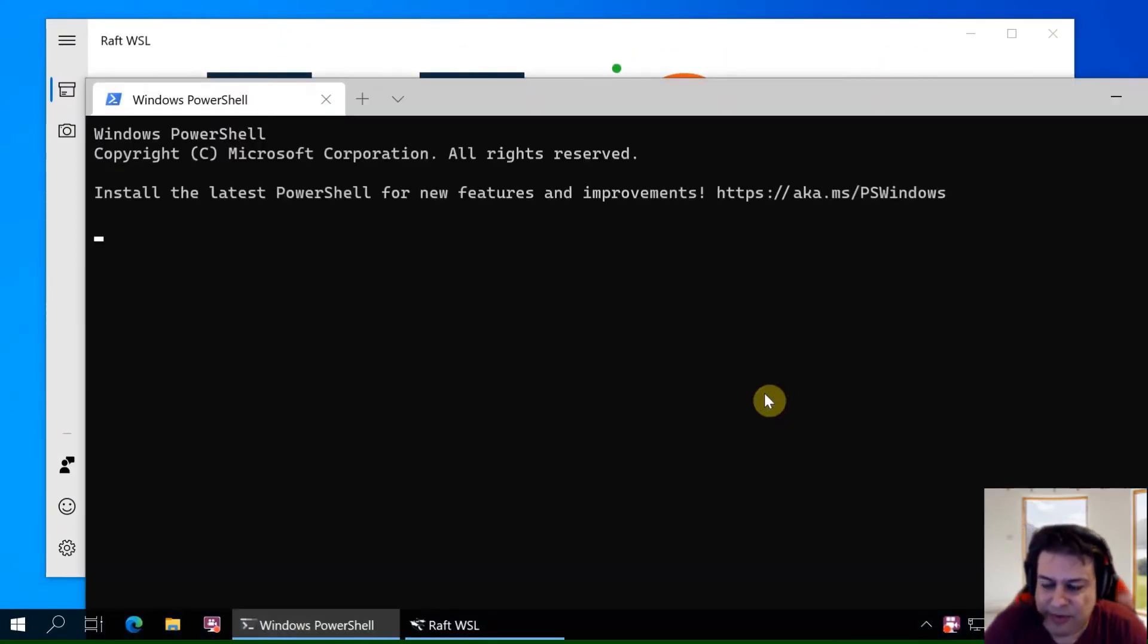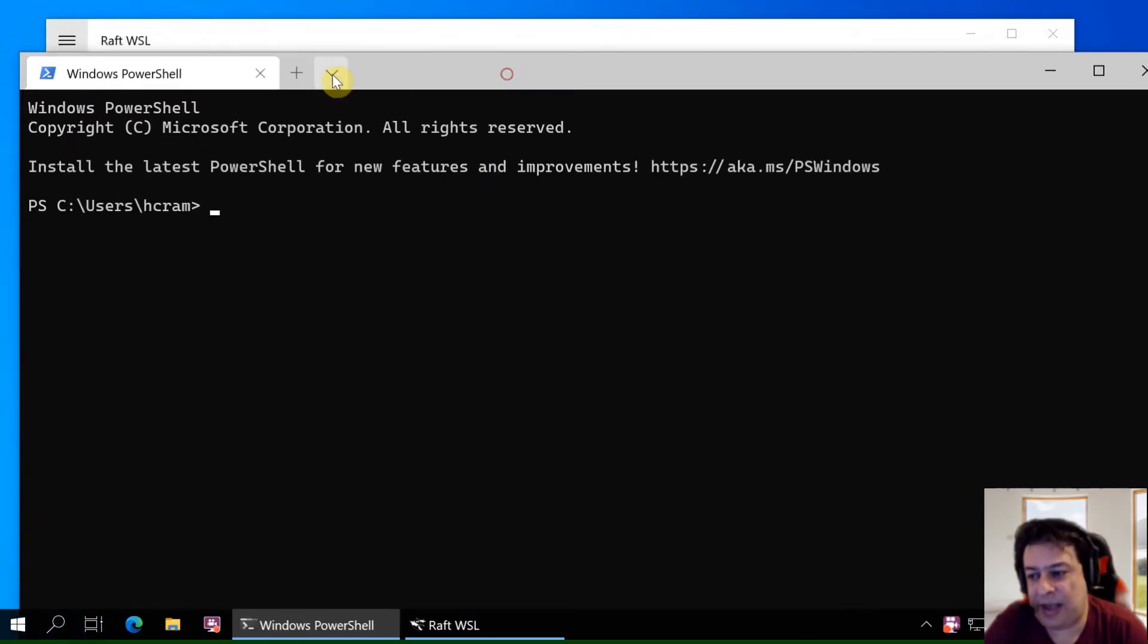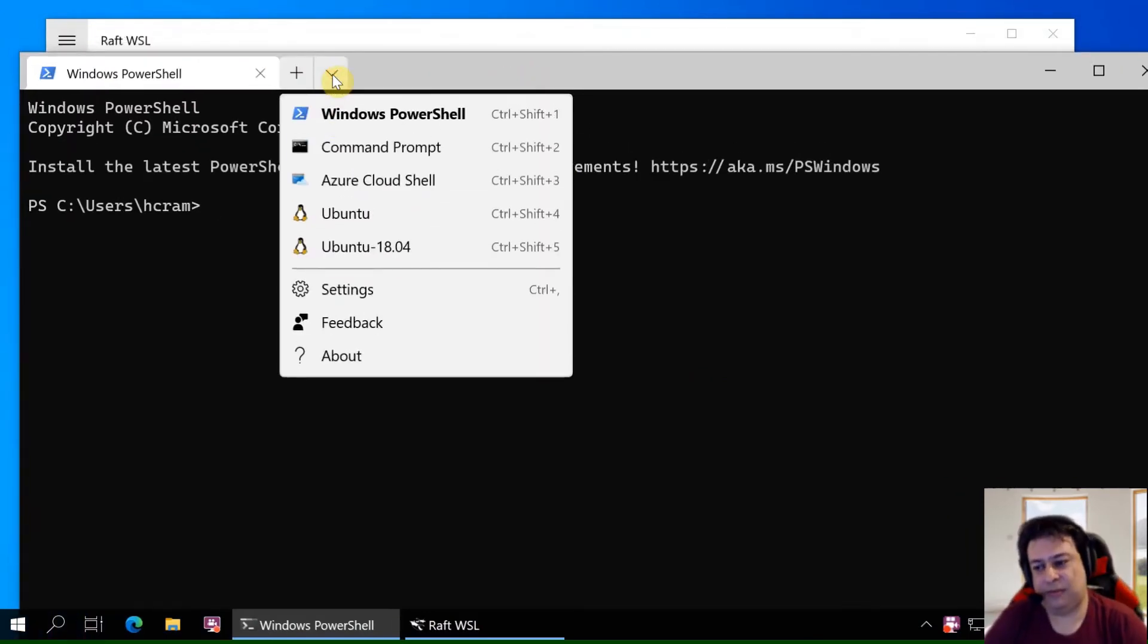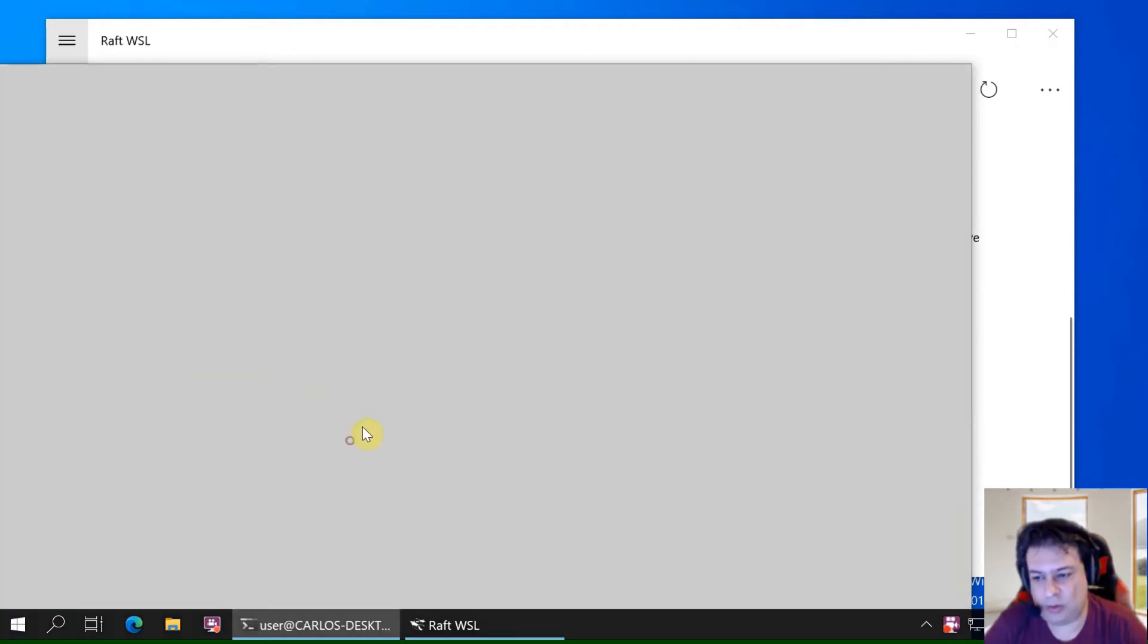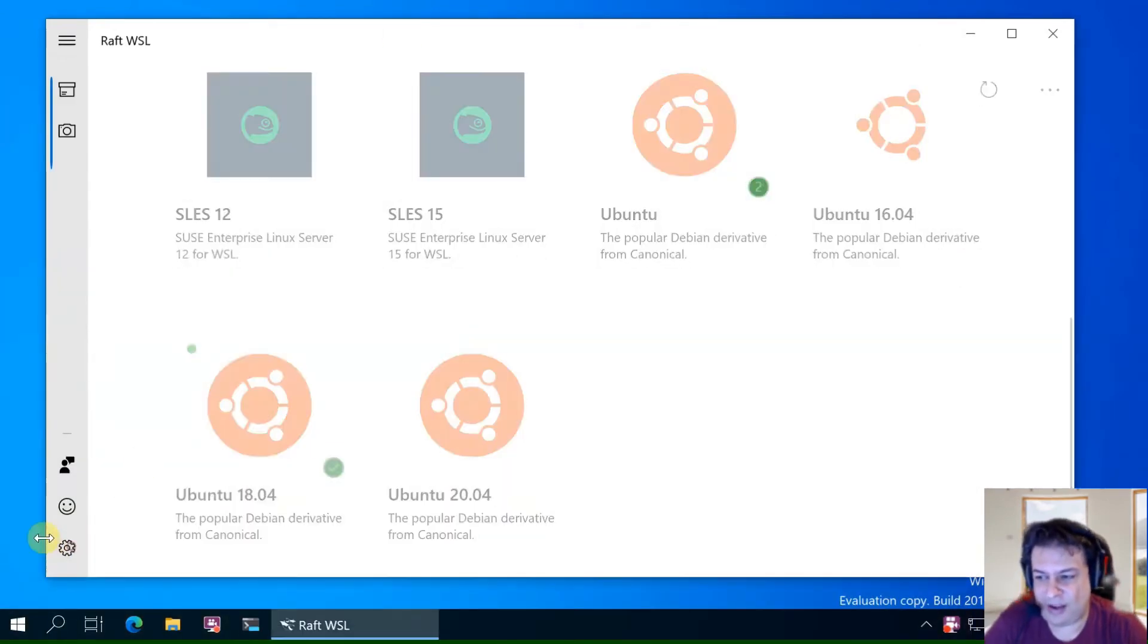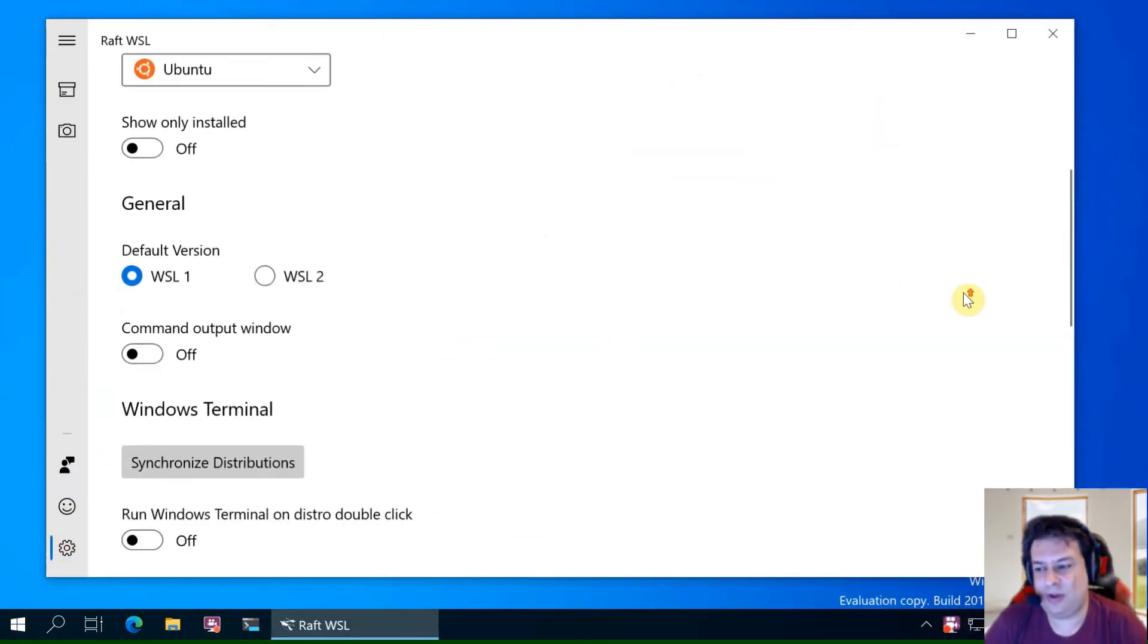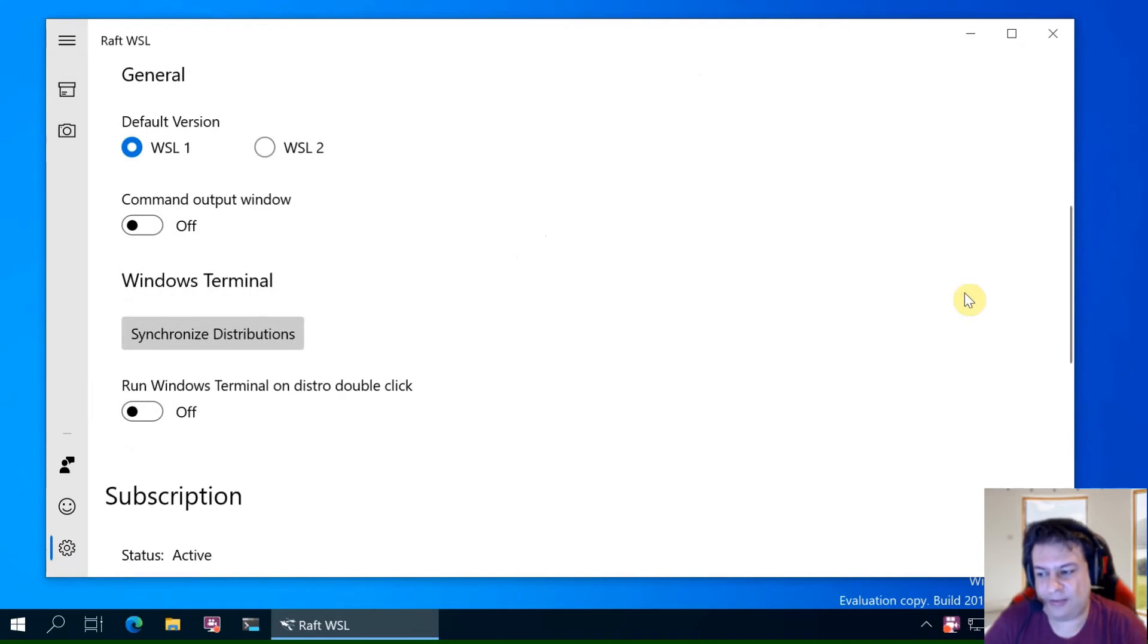Let's try something with Windows Terminal. You can see the icons are not looking good.